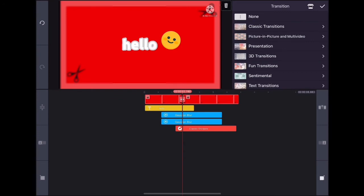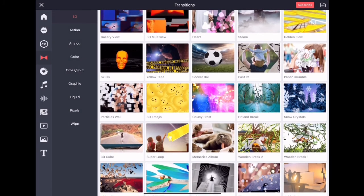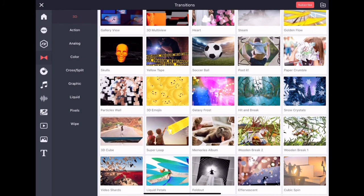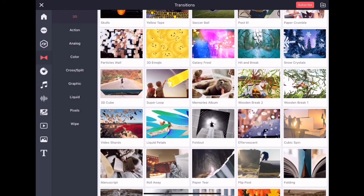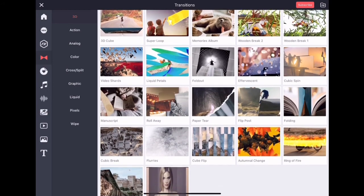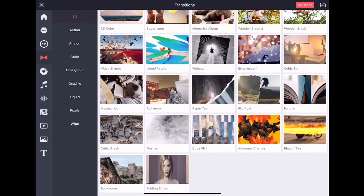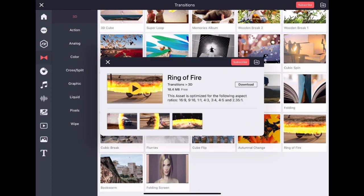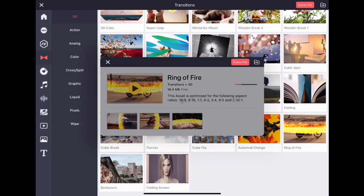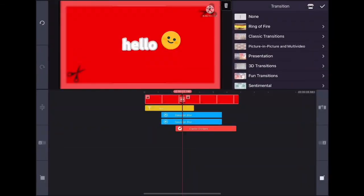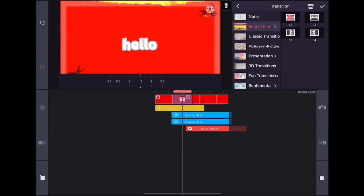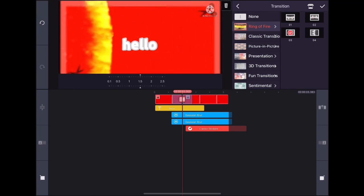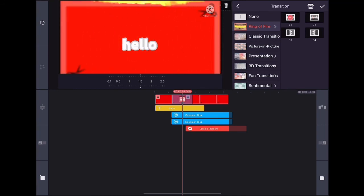I'm also going to add a transition by clicking on the plus button. I'll download one from the KineMaster asset store. There are many to choose from. I'm going to choose Ring of Fire. After it's downloaded, you can equip it. Sometimes you get a lot of transitions, but I'm going to choose the first one for now.